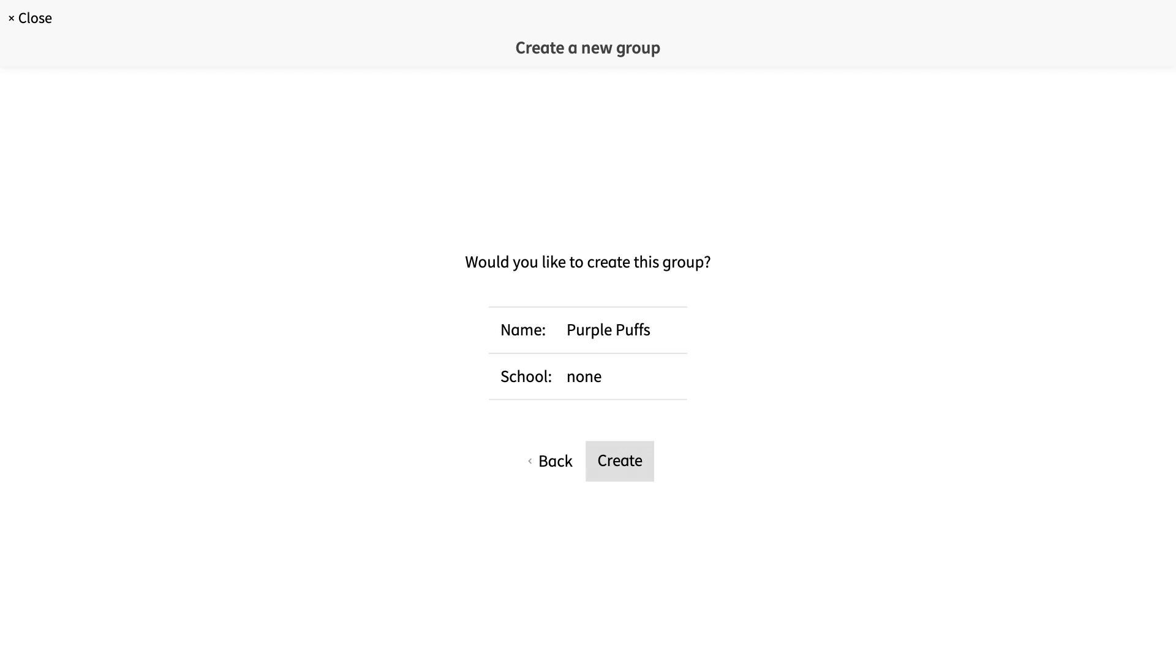The next question asks whether I would like to create this group. Yes, I would. I select create.